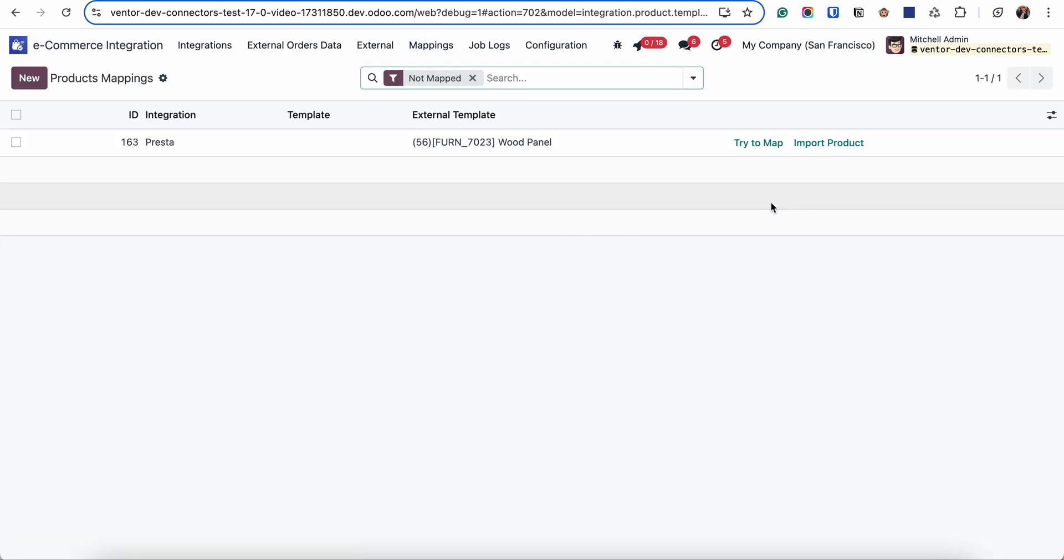Okay, then another button is try to map. If the product is visible here, that means that the connector couldn't find the product with the same internal references. But we have ability...